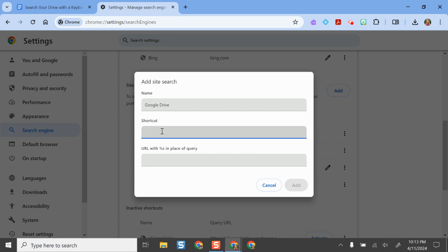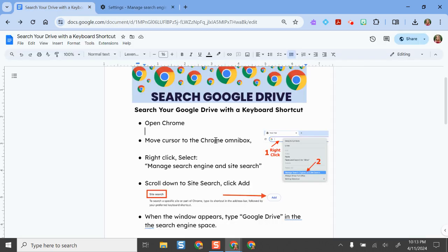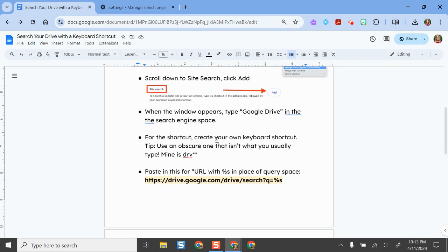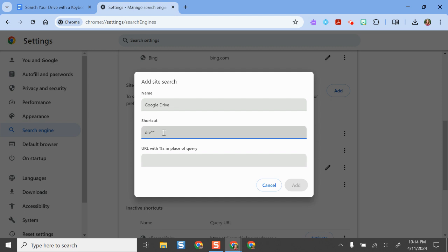My advice is to make it a combination of keys that are unique and aren't commonly found together in words, because otherwise anytime you come up to your omnibox and start typing those letters, it'll start searching your Drive even if you're just trying to spell that word. I like to use combinations without vowels to make it distinct. It can be as many or as few characters as you'd like.